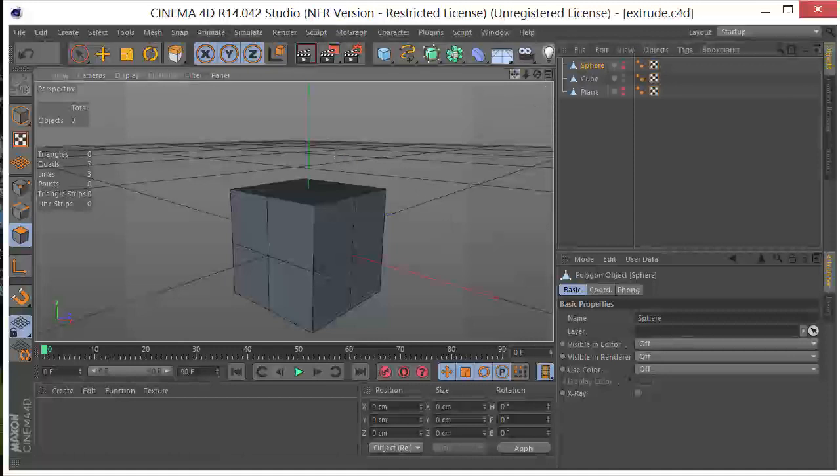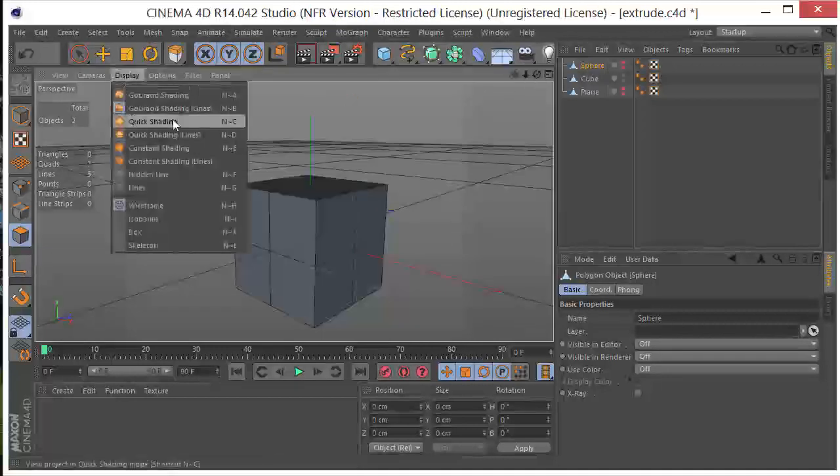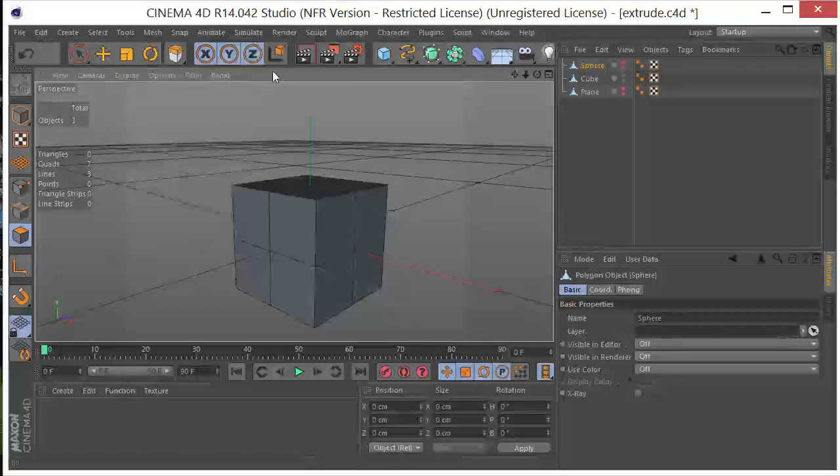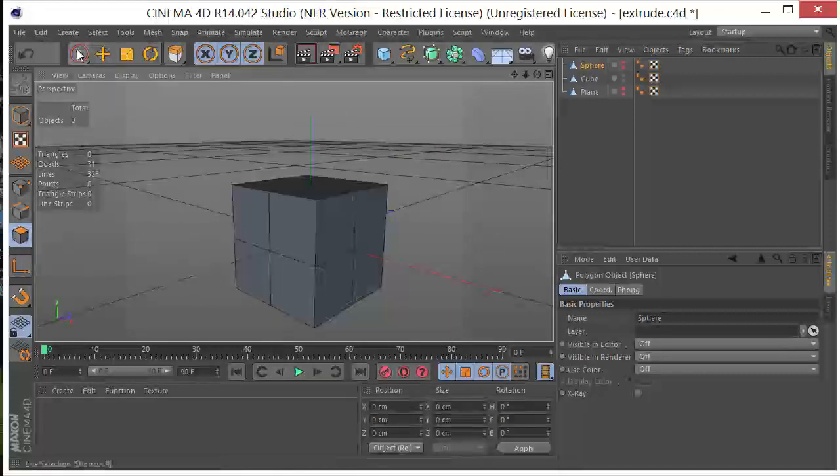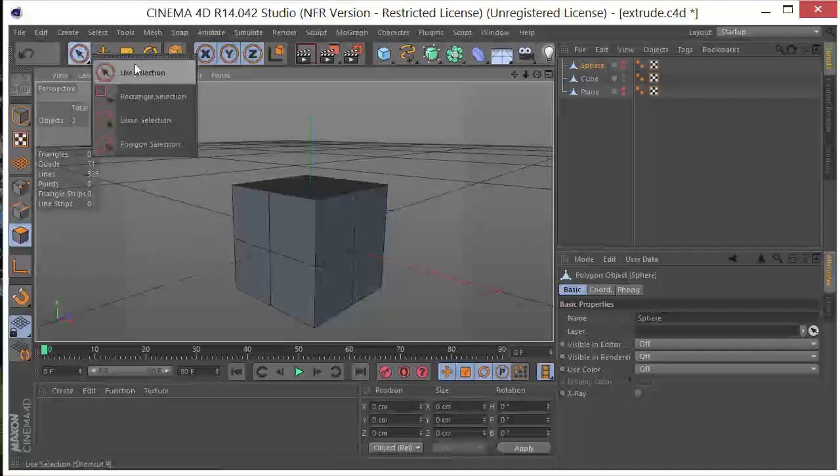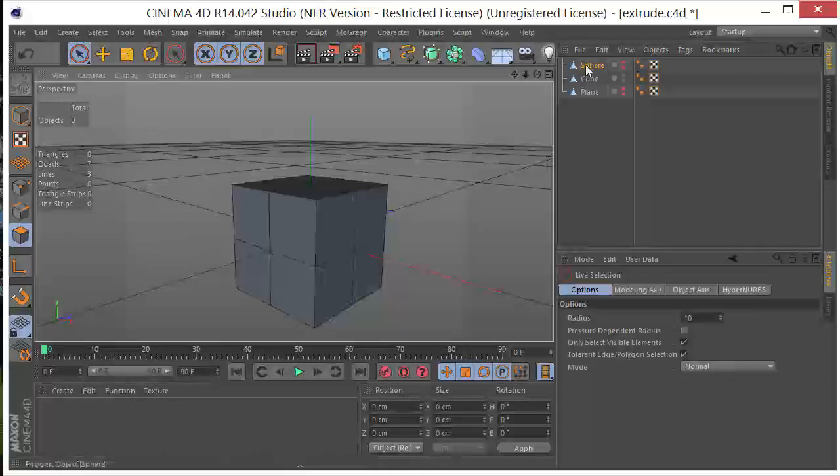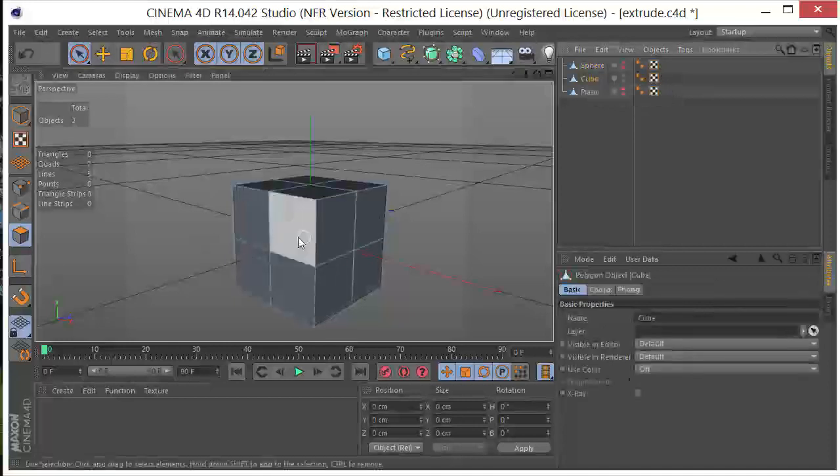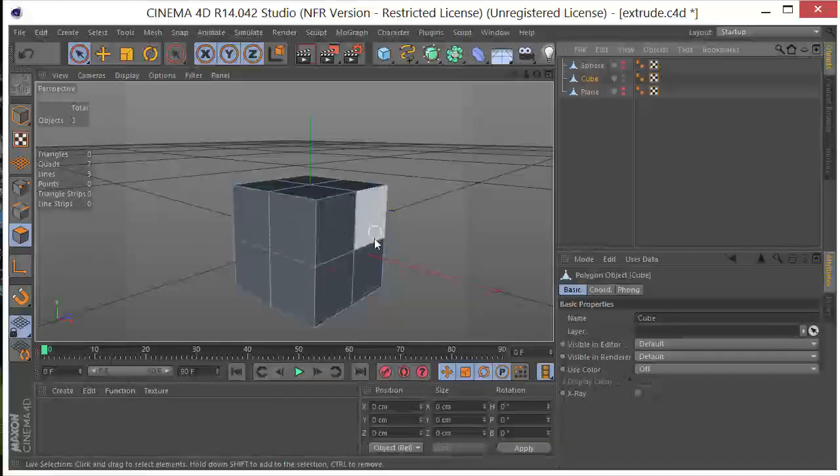So I've got this little cube here, and I've got my display mode turned to shading with lines, and we're just going to do a little extrusion here. So I've got my polygon tool selected. I'm going to grab my live selection tool, and let's select the cube, and we can see that we can make a selection anywhere here.